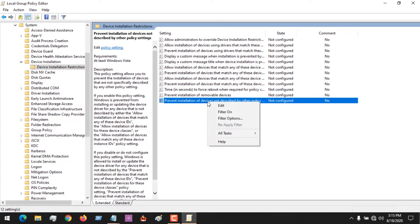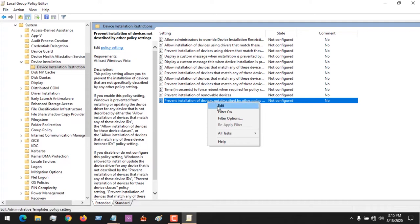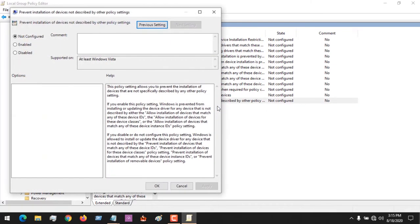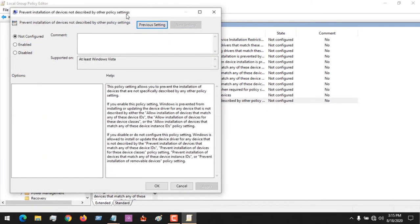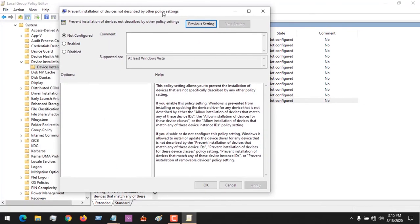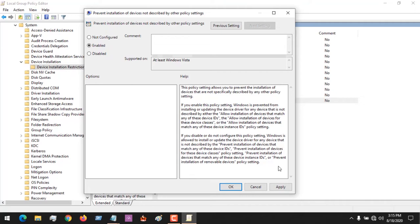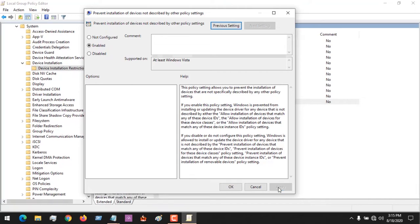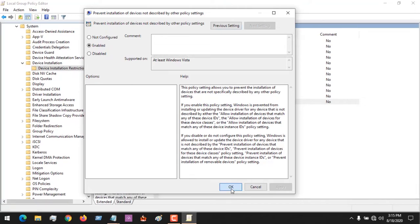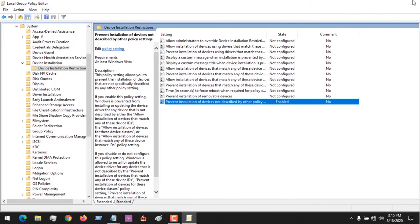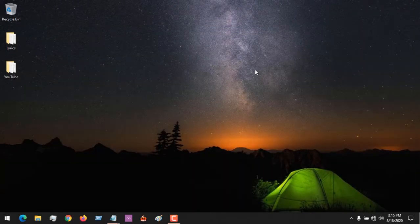After right clicking, you click on edit. We want to disable installation of drivers that are not described by the policy settings, so click on enable. We check enable, then we click on apply, then we click on OK, then we close the group policy editor.